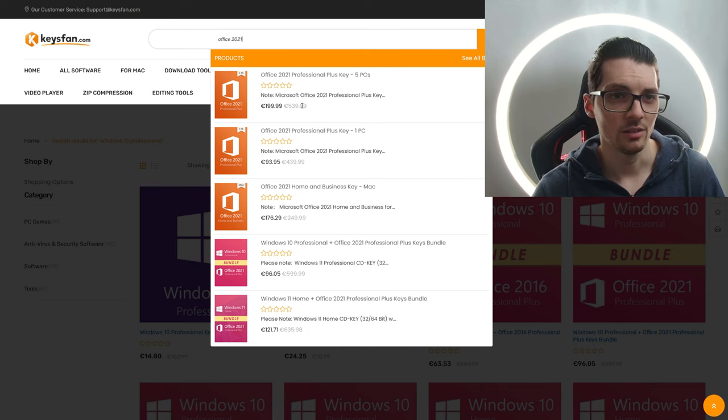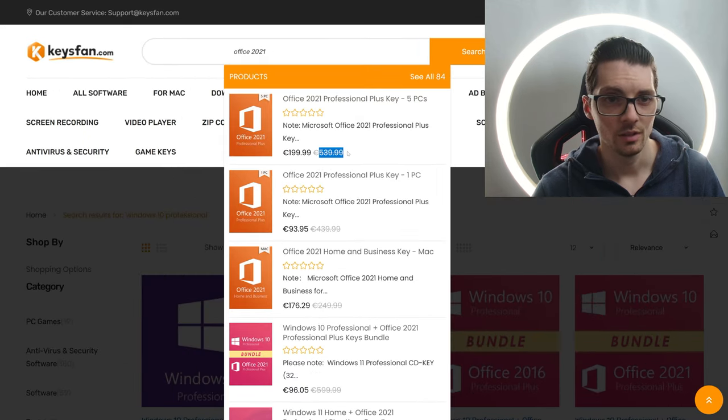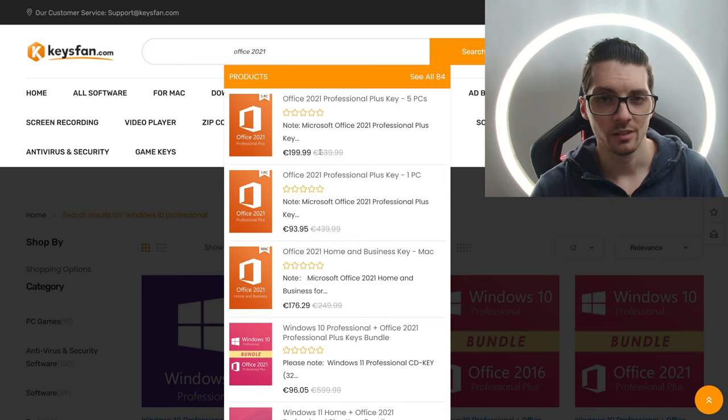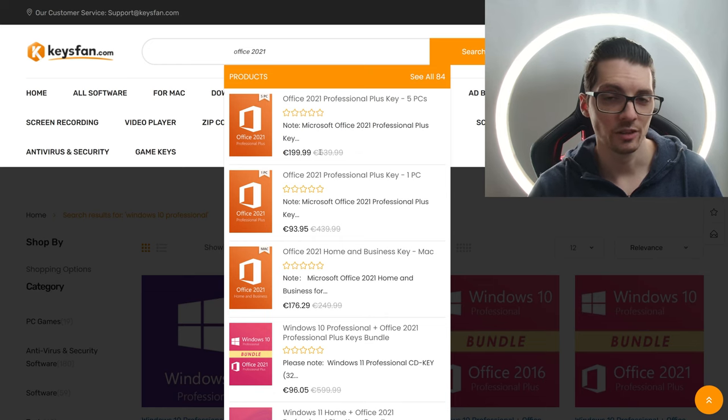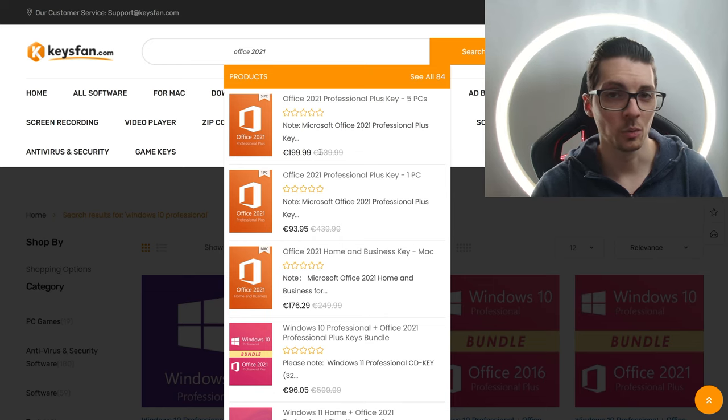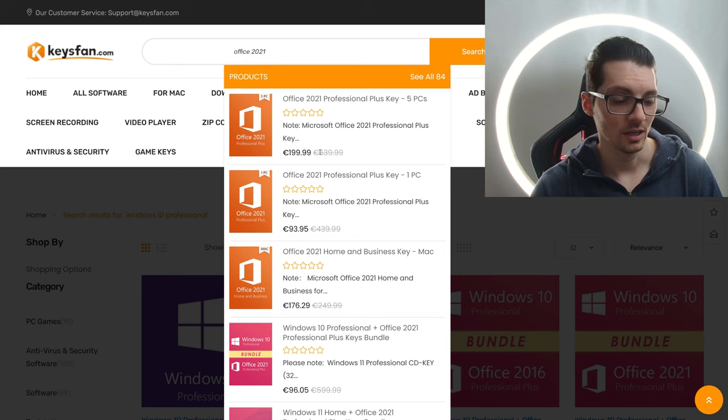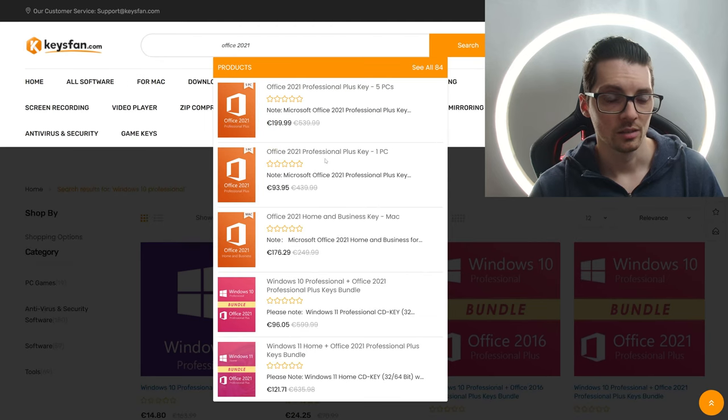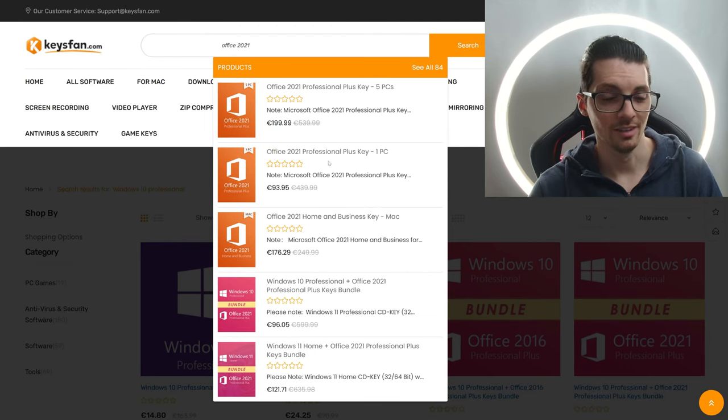And these prices right here, these crossed out prices, these are probably the prices that the official Microsoft store wants you to pay. So don't be stupid and buy secondhand keys. Literally, don't be stupid.